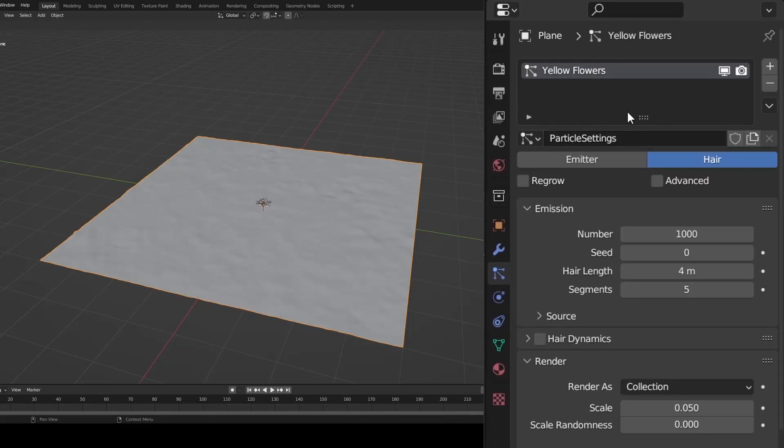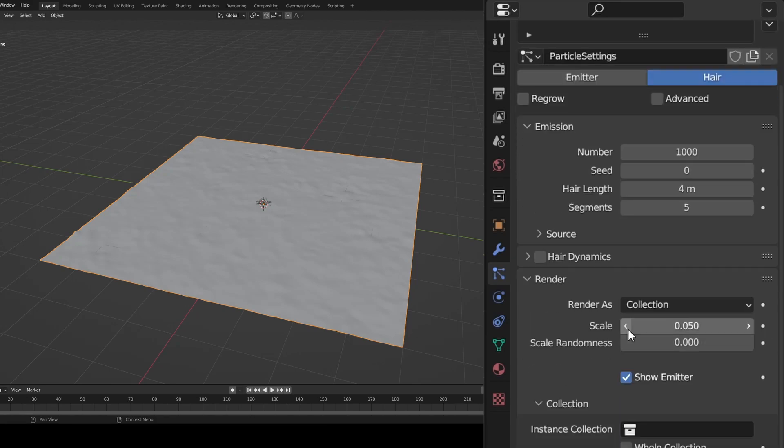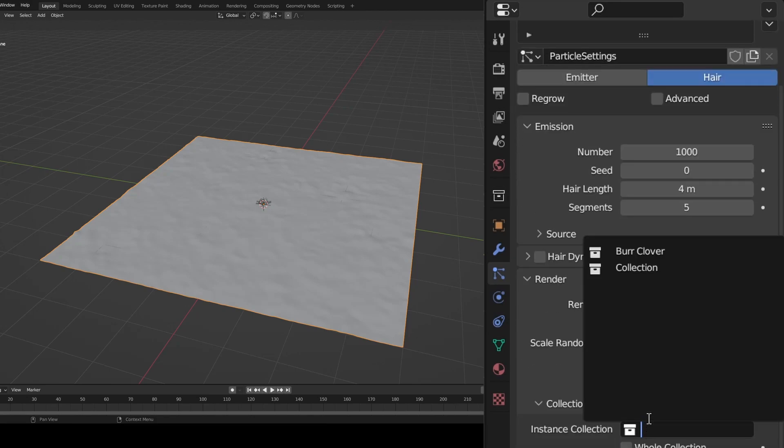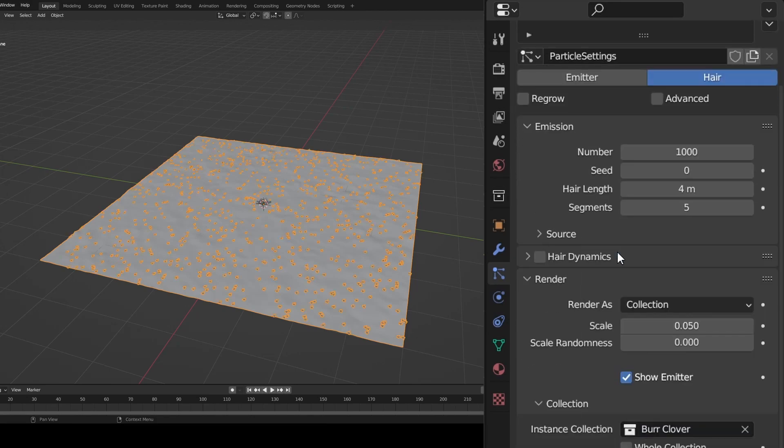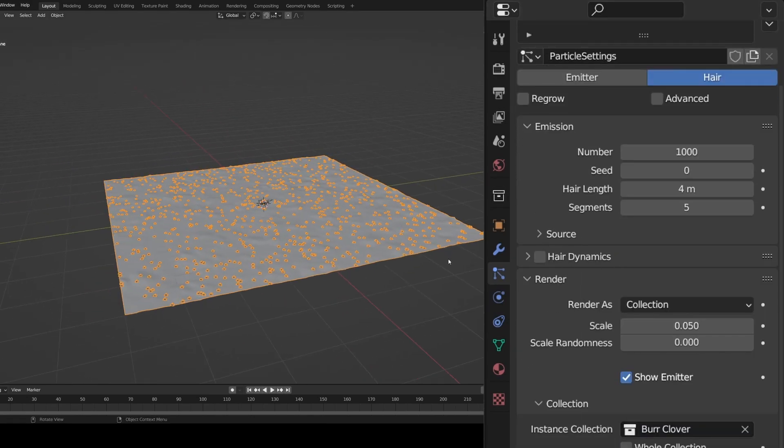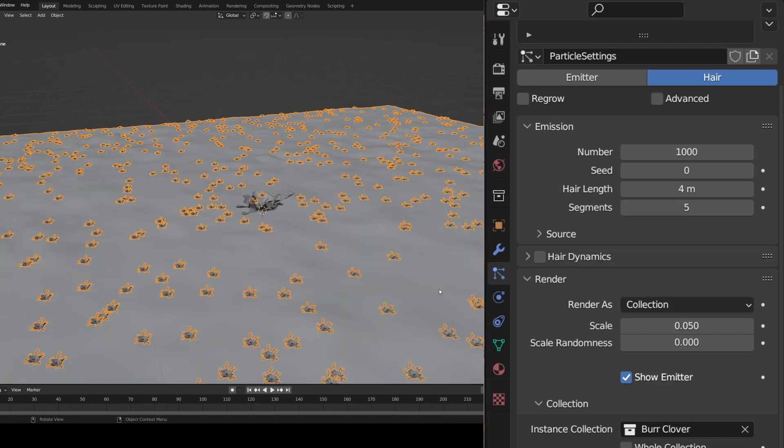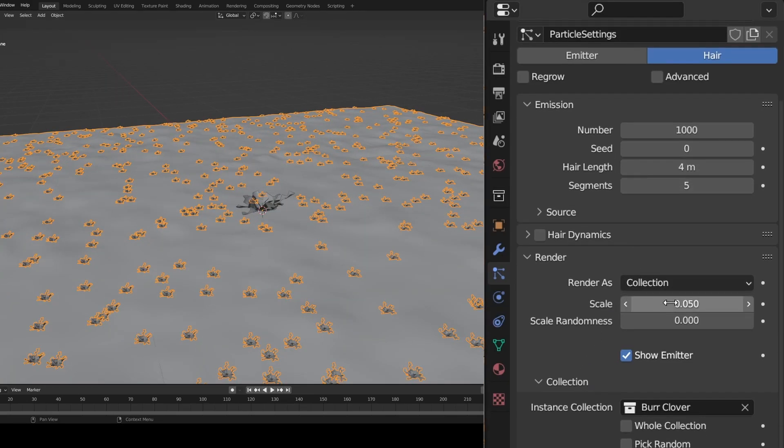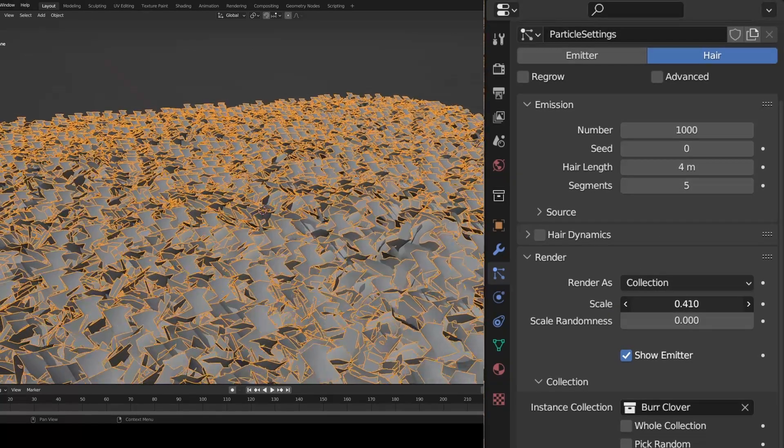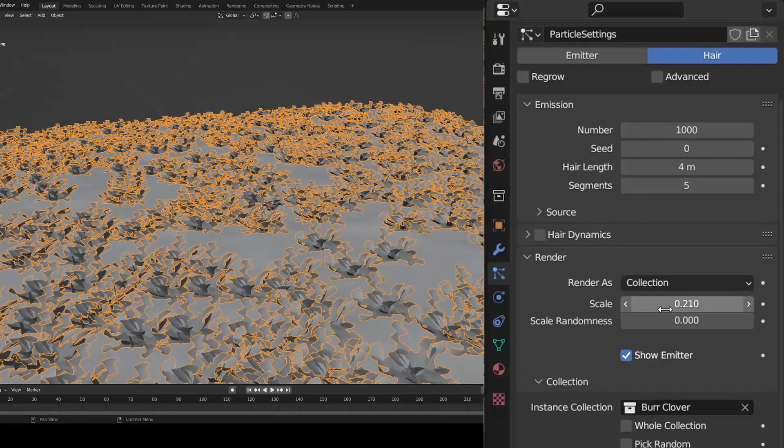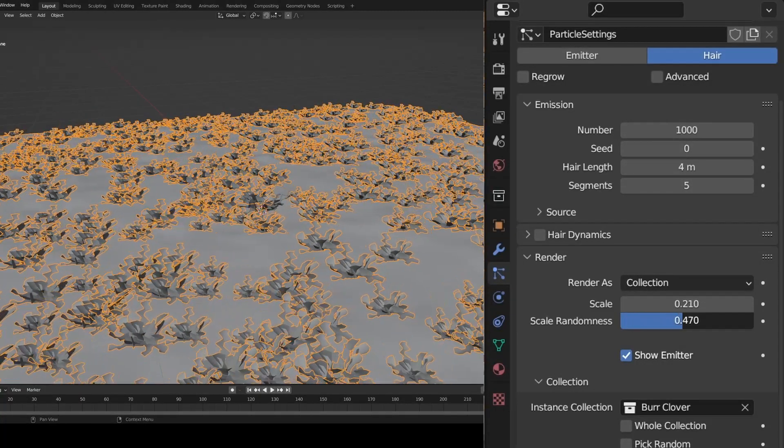Now where it says instance collection, find one of your collections. I chose my flowers. And after doing this, you should see plants. But they're really small, so adjust the scale values to something you like. You can also change scale randomness to add some variation.